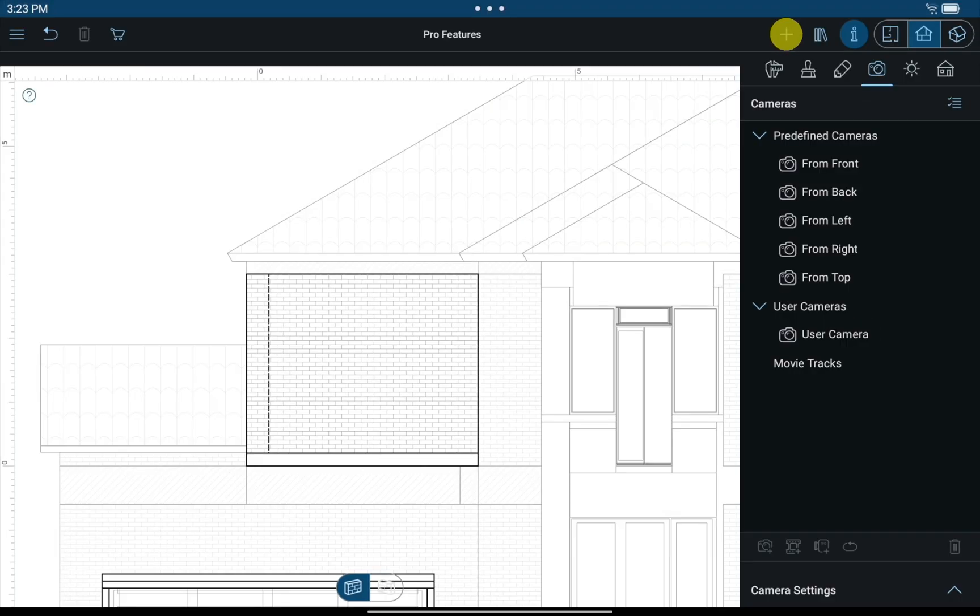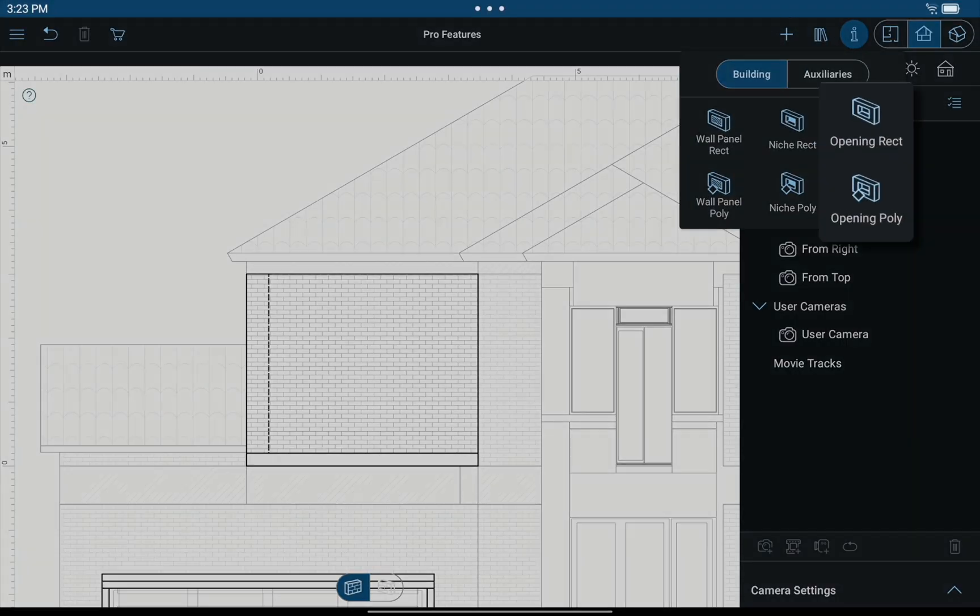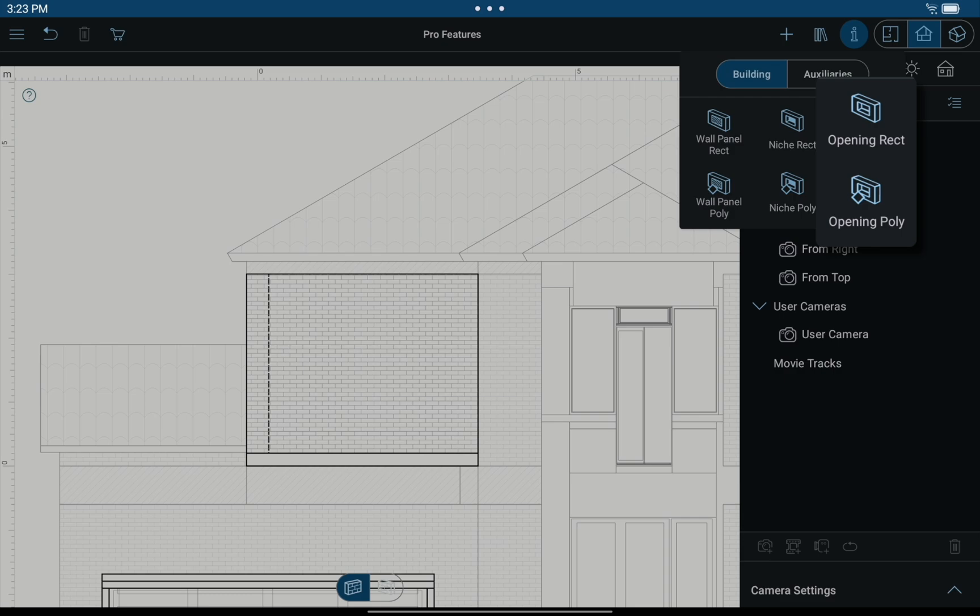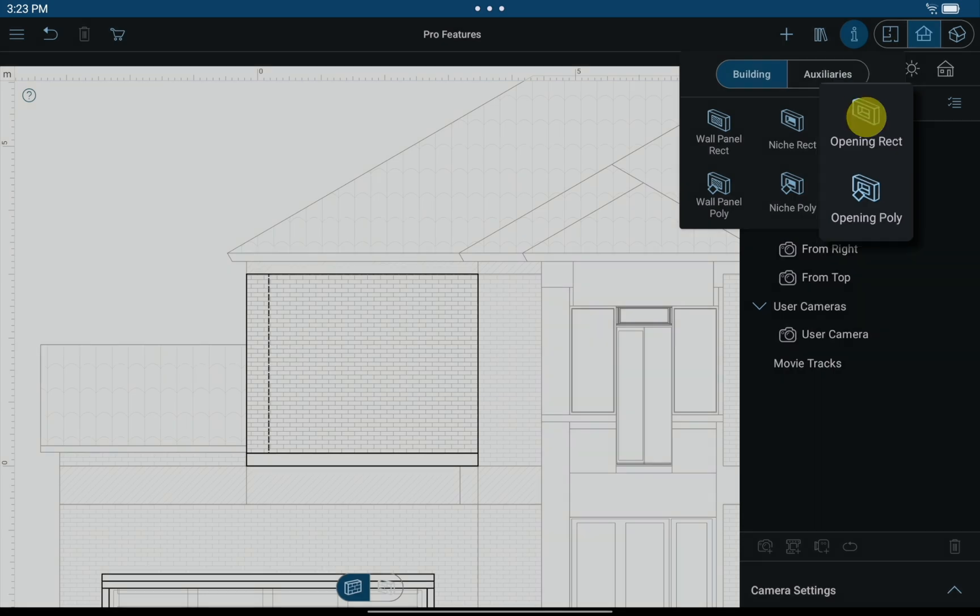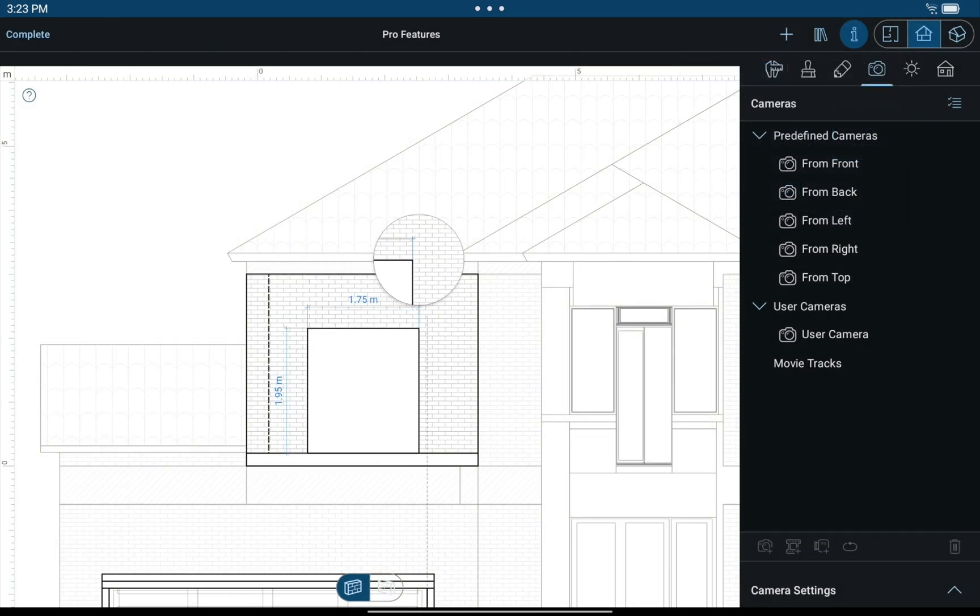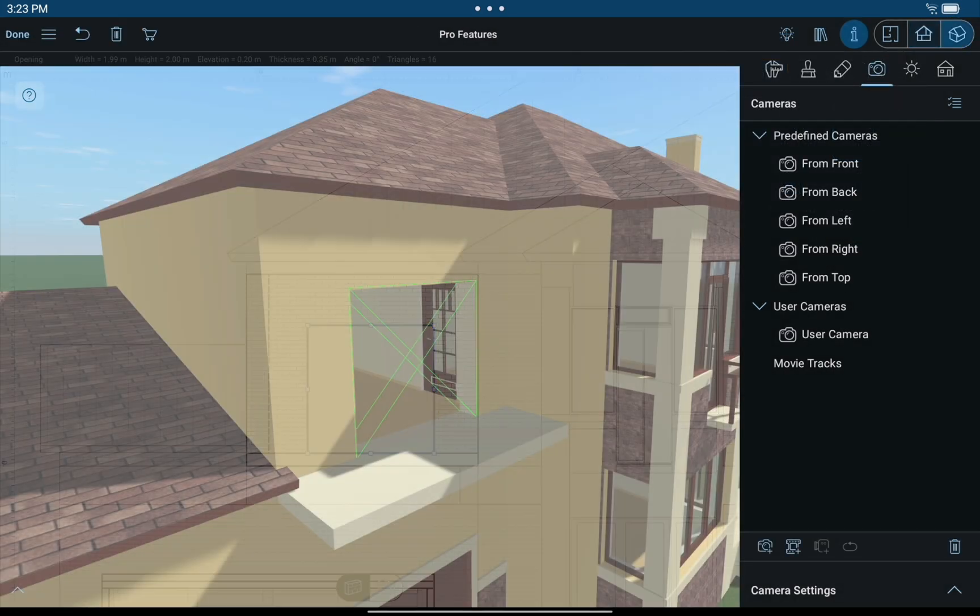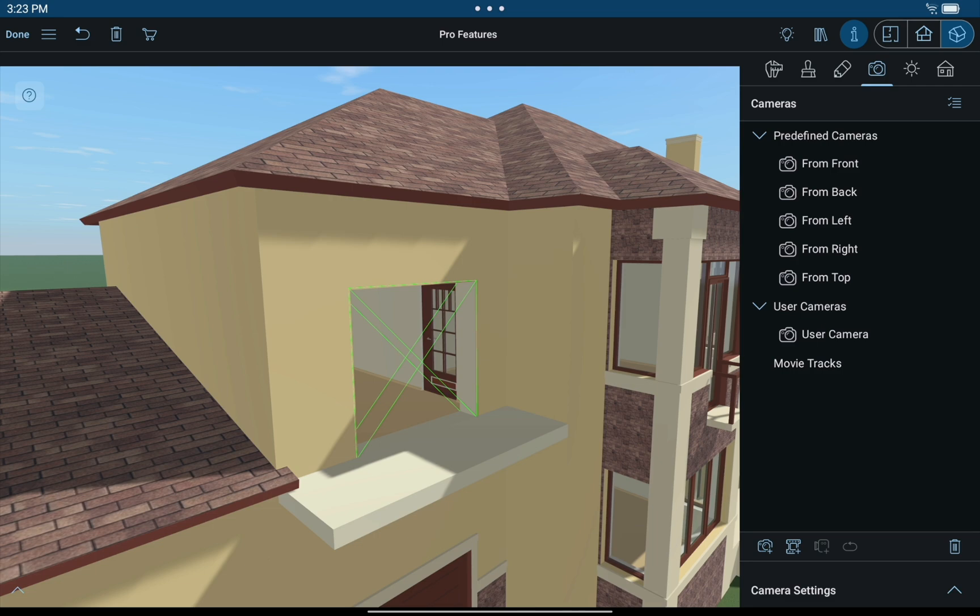Using the Elevation view, you may create wall openings, panels and niches of the desired shape. You may place them into the right position and instantly see how they will look in your project by switching to the 3D mode.